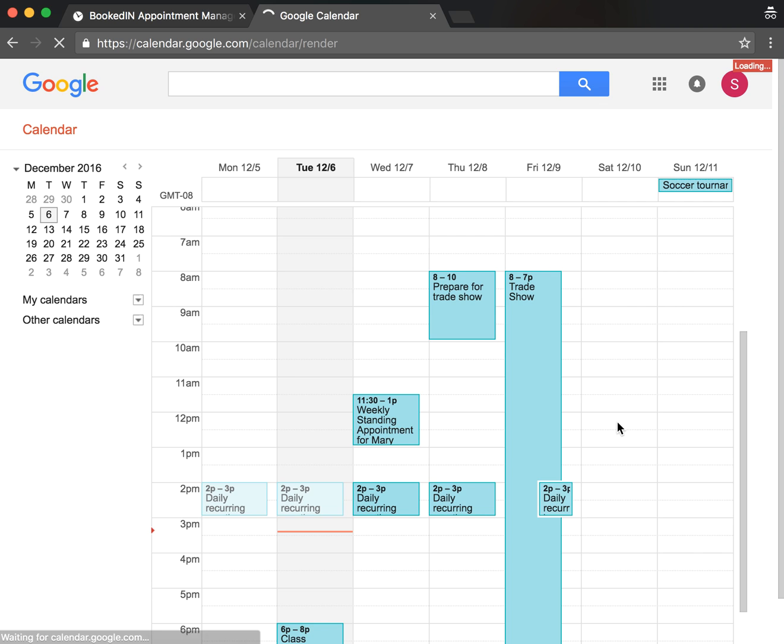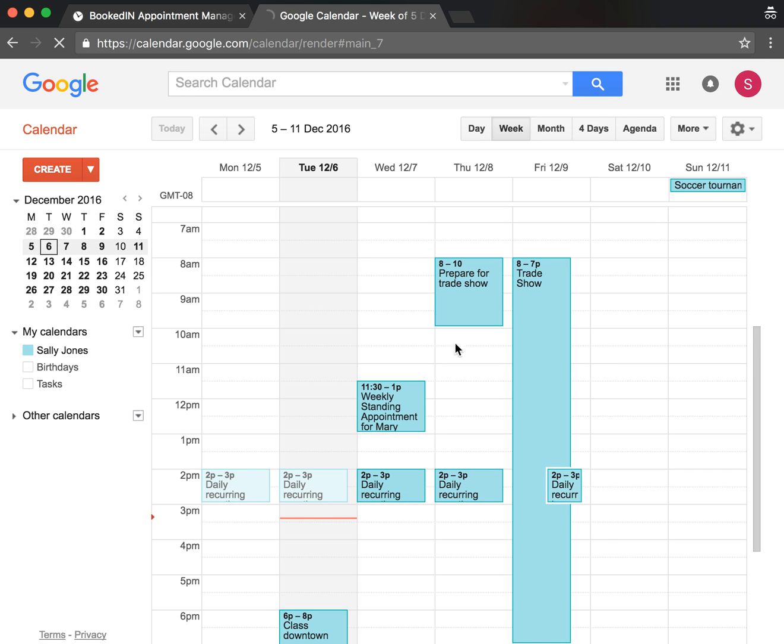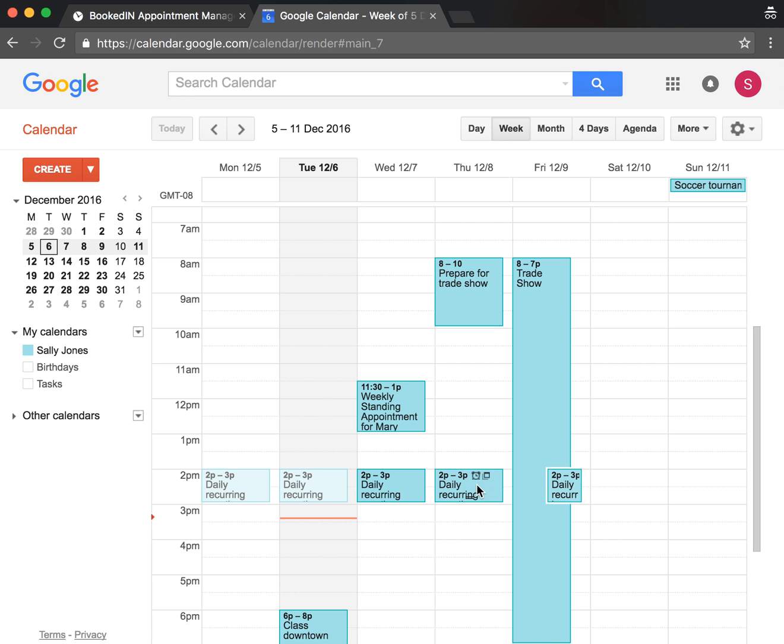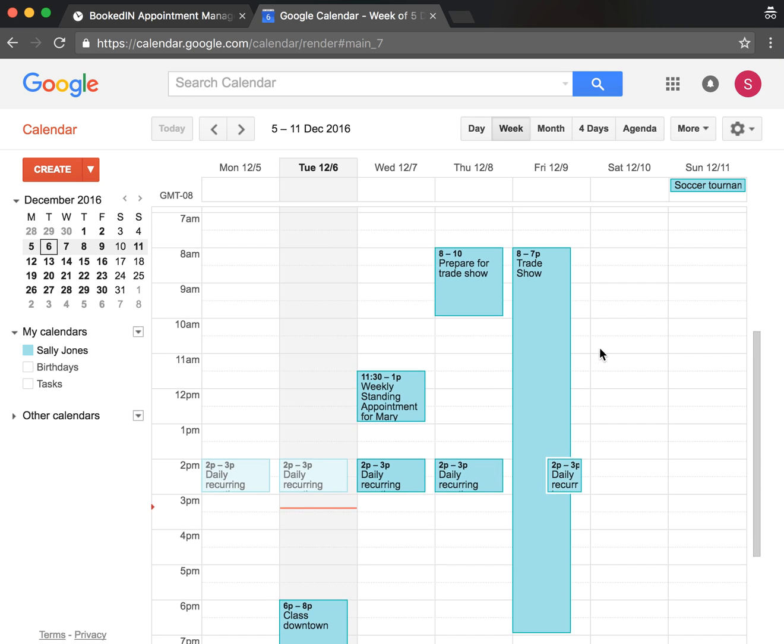Something great about Calendar Sync is it works on any device. Here's my Google Calendar, which I actually manage on my phone. All my recurring appointments, classes, other things, personal stuff. Now you know what that looks like.